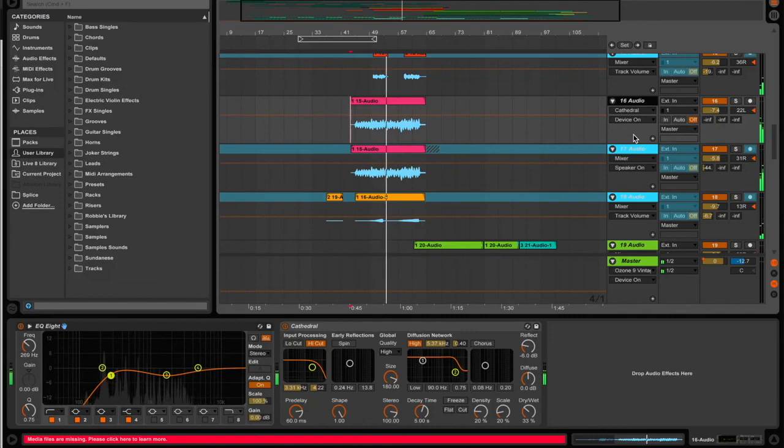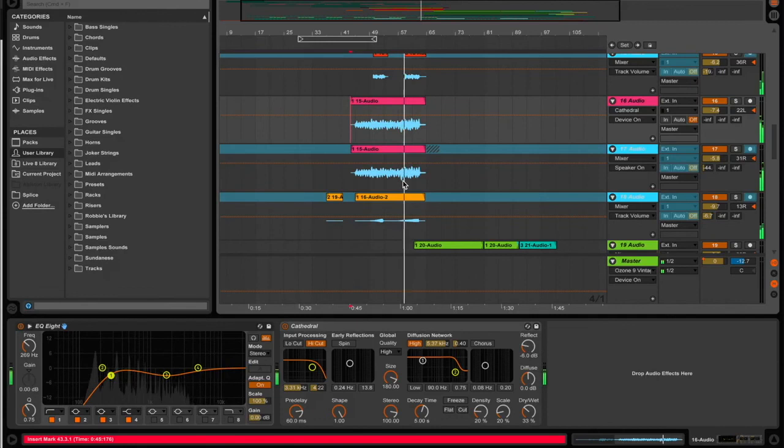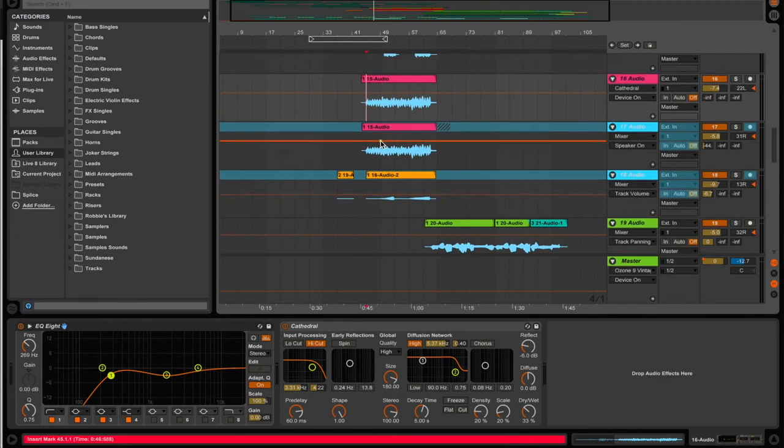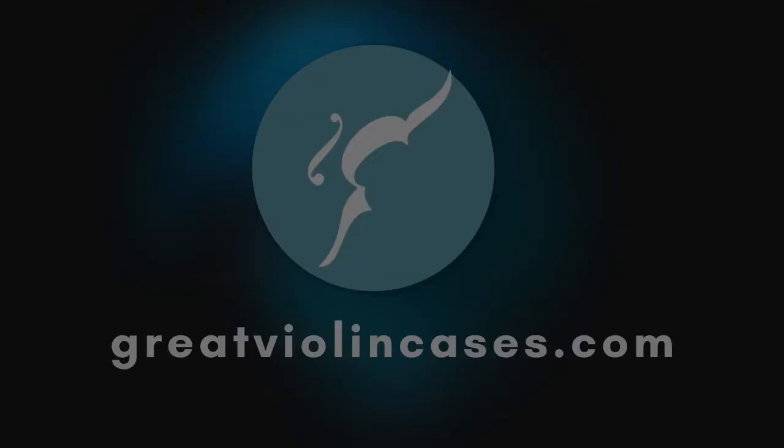Anyways, I hope this was helpful. If you're interested in learning more about producing music with the electric violin, be sure to hit the subscribe button.